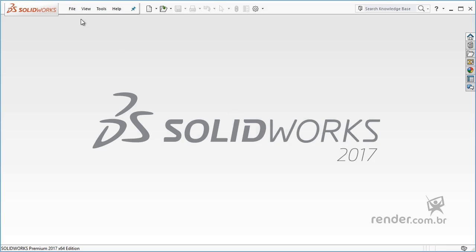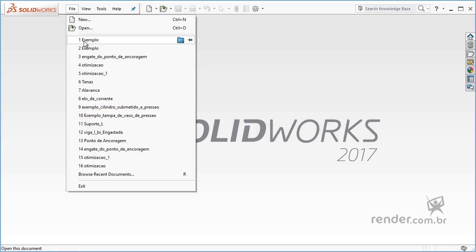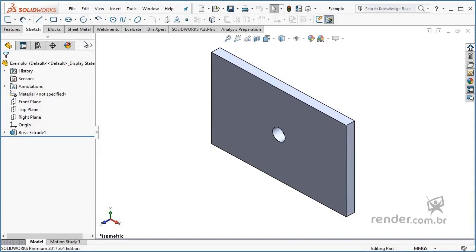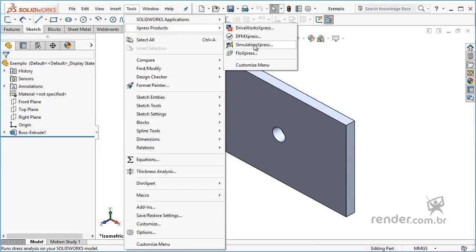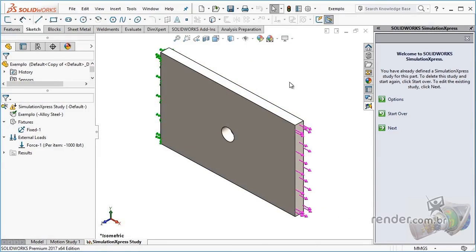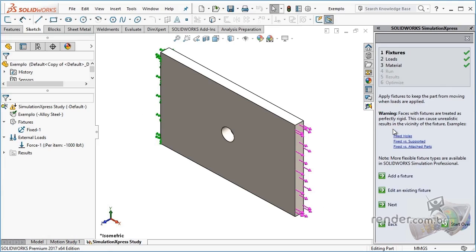Now let's get to know SimulationXpress. Finite element analysis is currently employed with computational aid and allows us to obtain fast and reliable information about the project.